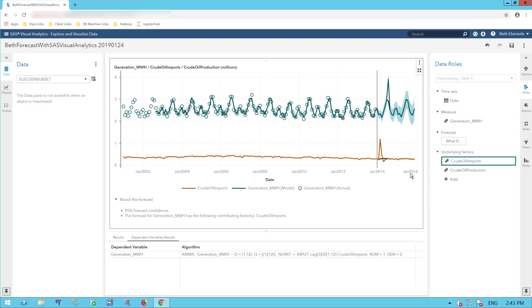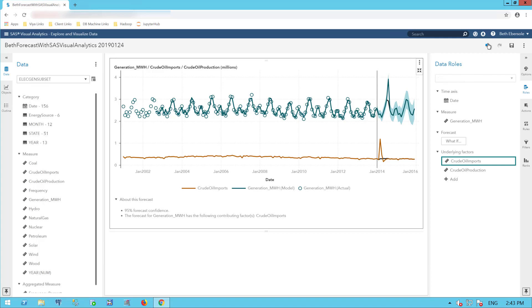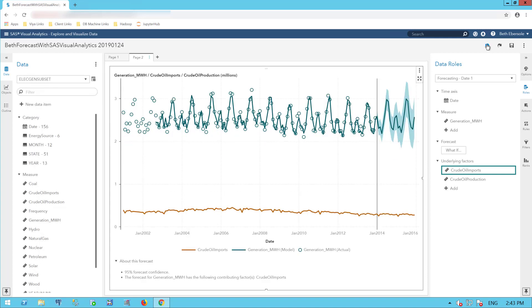I can look here and see this same result in my original graph. I can roll over to see the amount that I would need to change my crude oil imports to achieve my goal. I'm going to use my undo button to go back to my original forecast.